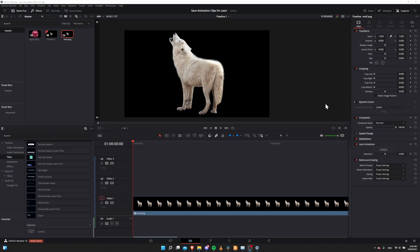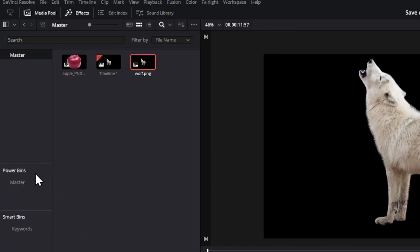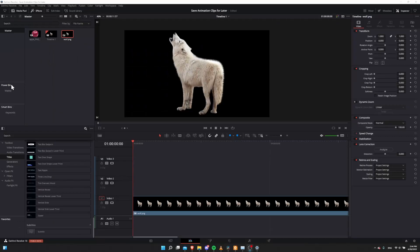The idea here is that if you bring something like an image into a Resolve project and you animate it around the screen, probably with some keyframing, that's going to take some effort and you might want to recreate the exact same results. Power Bins allow you to share materials between projects very easily. You can click on master or any other sub-bins, and those files will be seen in every project on the same computer.